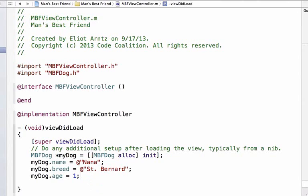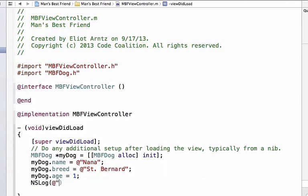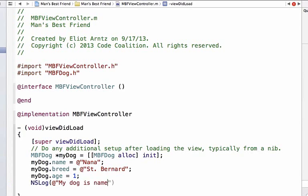Before we set the image, let's show or prove that the properties are actually set. So I can write an NSLog statement to print out all of my object's attributes that I have just set up for it. So I am going to write a quote, my dog is named and I am going to use %@. %@ is a token that expects an object.